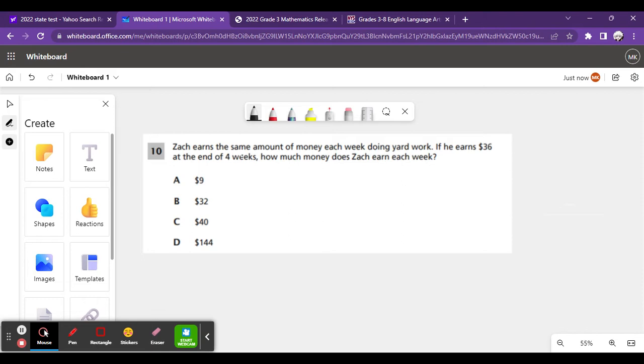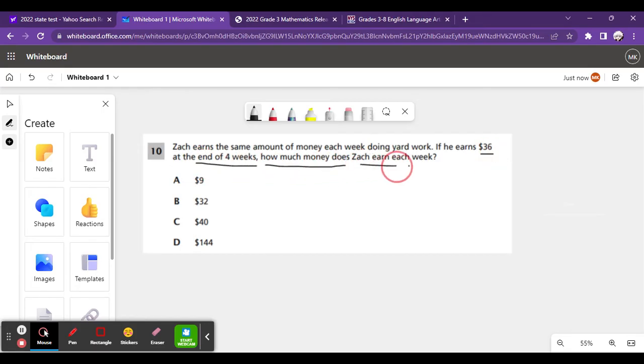It says, Zach earns the same amount of money each week doing yard work. If he earns $36 at the end of 4 weeks, how much money does Zach earn each week? So, it says, he earns $36 at the end of 4 weeks.